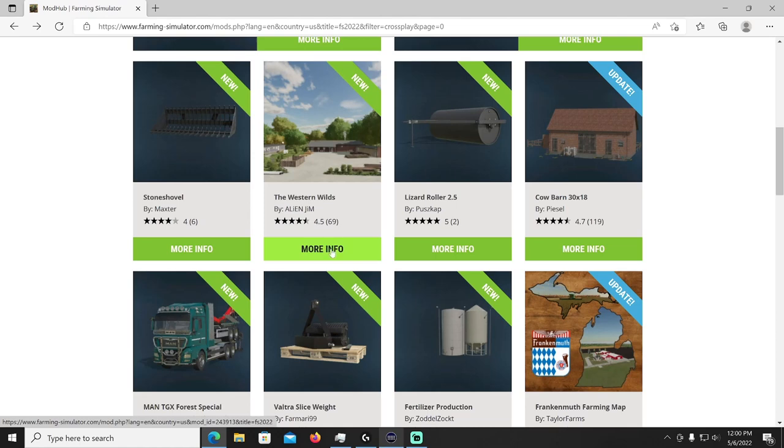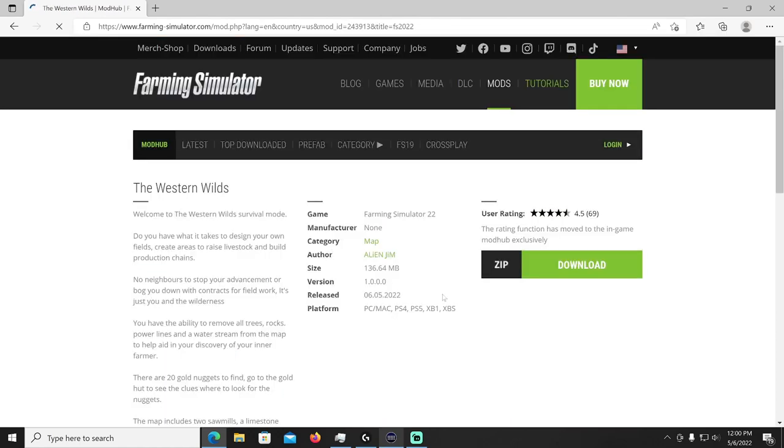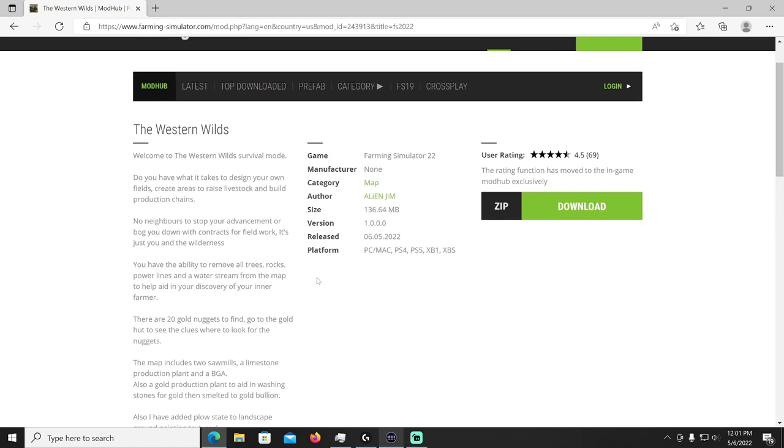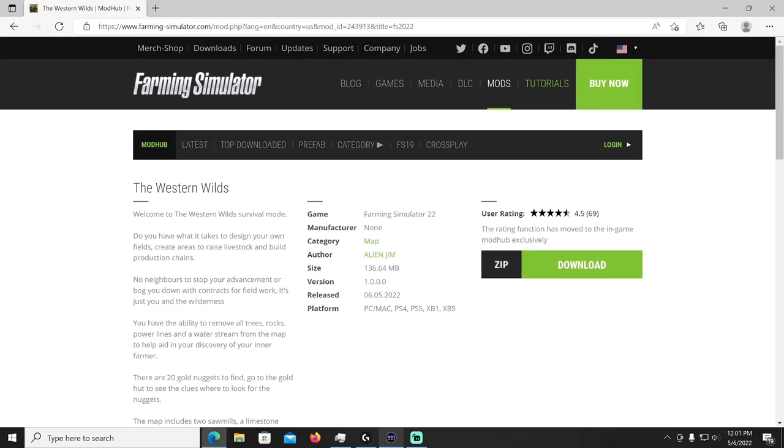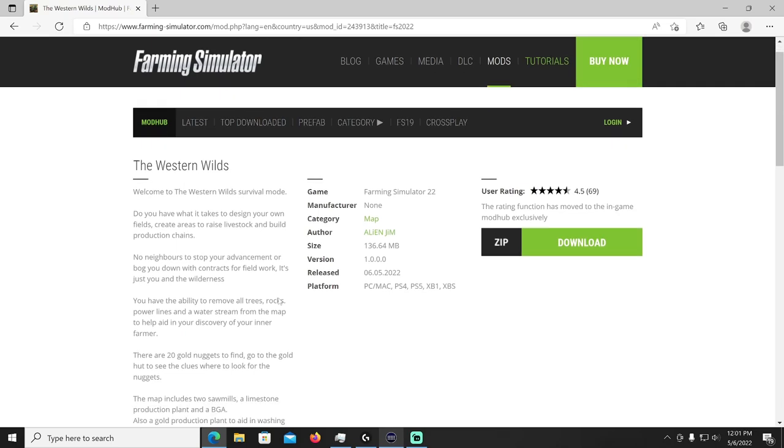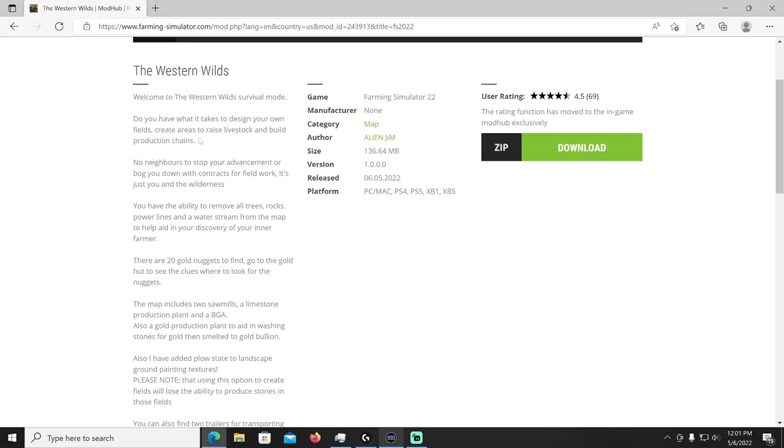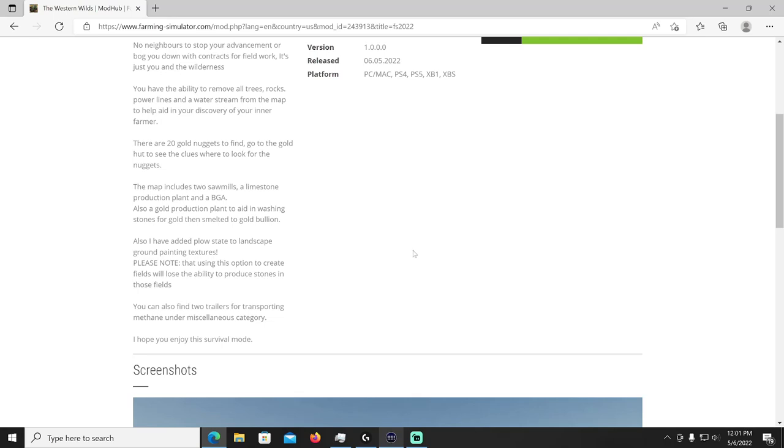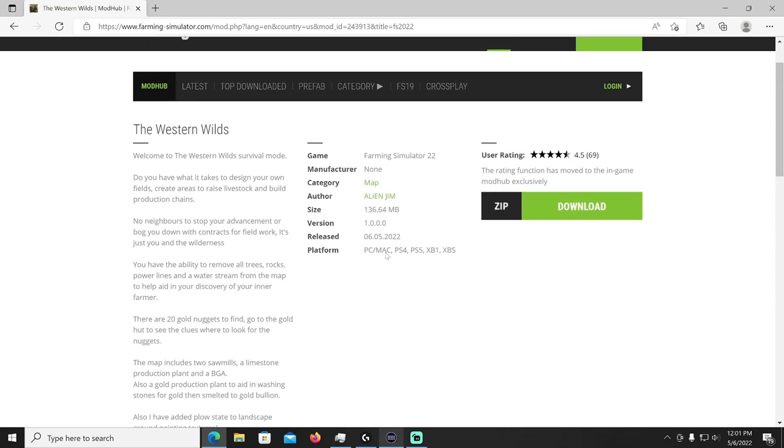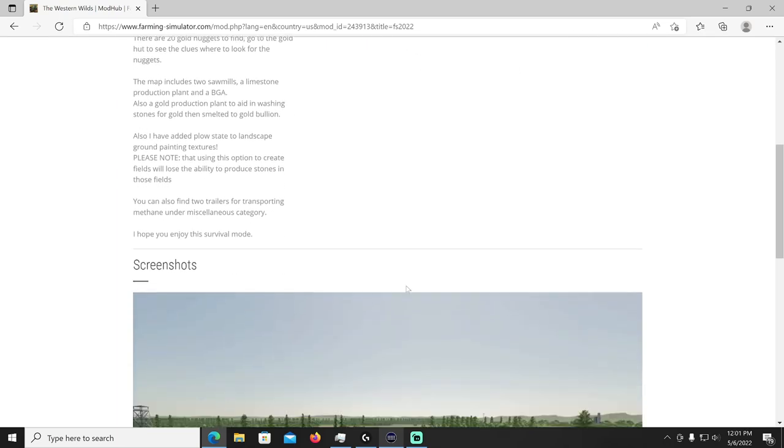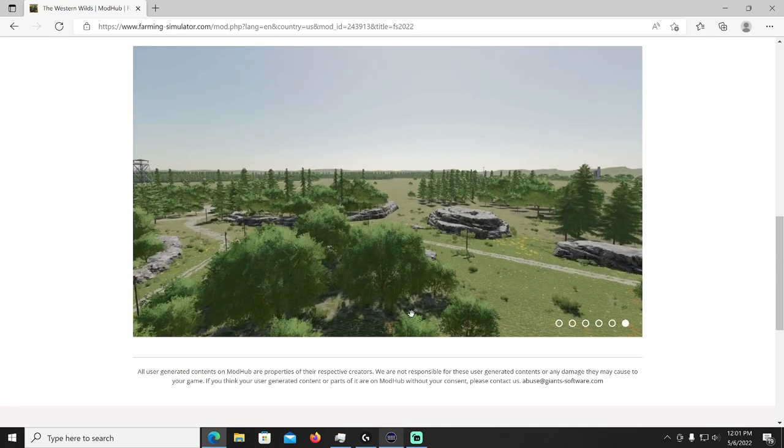All right up after that we got a new map, I'm gonna have to check this out myself, this just came out today. The Western Wilds by Alien Jim, this is the same guy who made No Man's Land. This is a new map from him called the Western Wilds. Do you have what it takes to design your own fields, create areas and raise livestock and build production chains? No neighbors to stop your advancement. It looks like it's going to have the same vibe as No Man's Land but a whole new look.